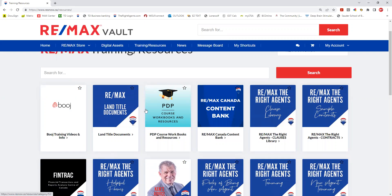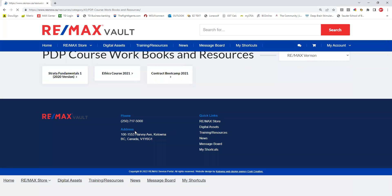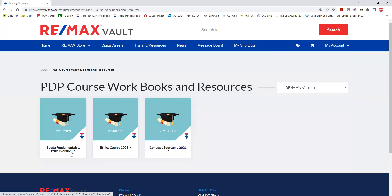You might have seen the land title document video, so we have some booth training videos, land titles, old PDT workbooks — you're welcome to send these to me and we will save them. We also have strata, ethics, and contract boot camp in there.